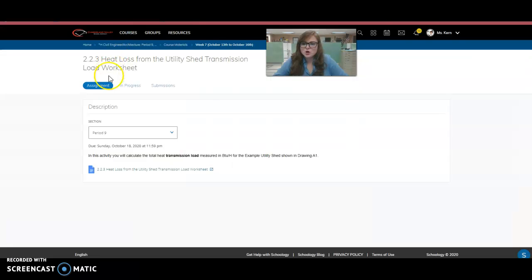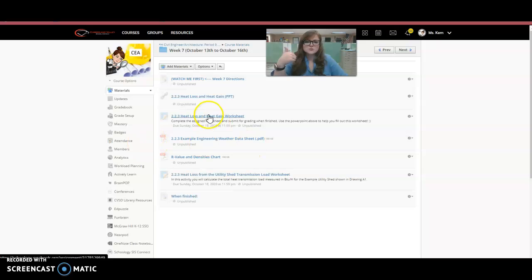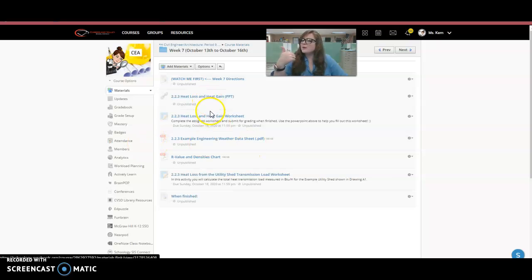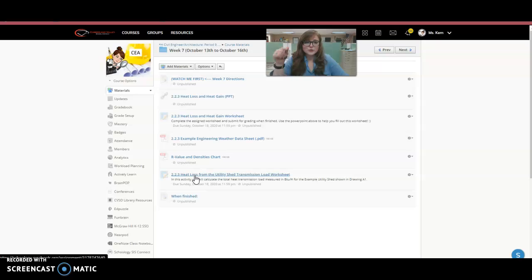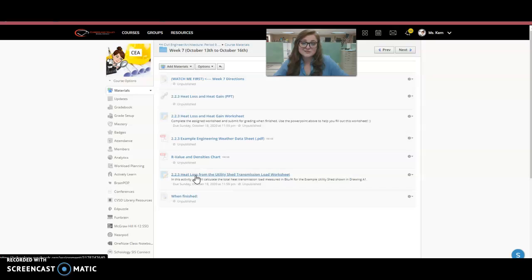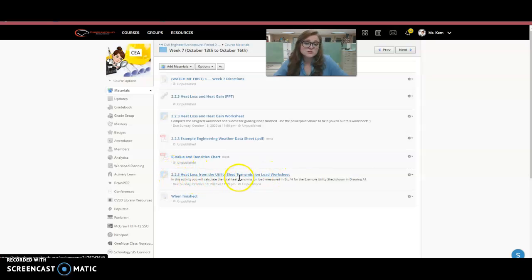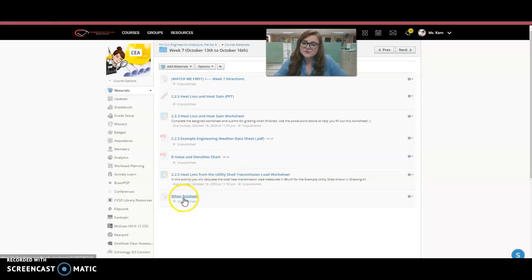So those are the assignments that you are doing this week. Easy first one: worksheet, fill it out with the given PowerPoint. And then with the rest of the week, either you can print this assignment out and then plug in the data later, or you can do it all on the computer. If you do decide to print it out, I would really like to see some of your work. So if you could take a picture and insert your pictures into the document itself for the transmission load worksheet, I would really like to see that. I want to make sure that if you get an answer wrong, I'd like to see where you got it wrong and if I can give you some credit for it.